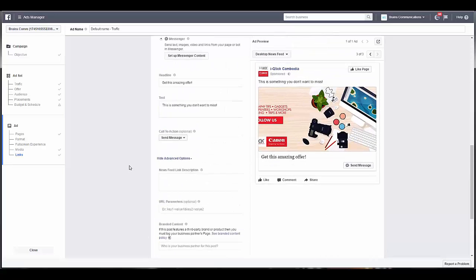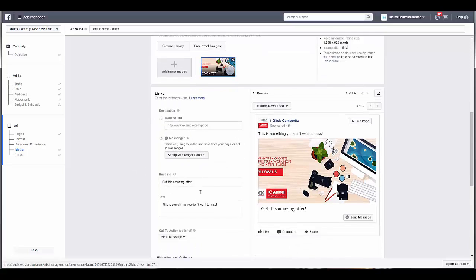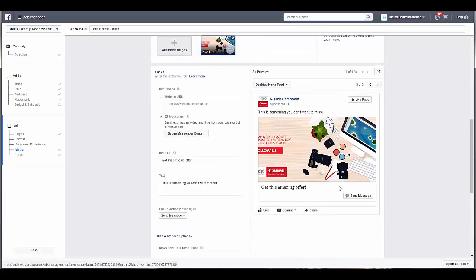So that is it. That's how you do an ad for Messenger, and also how you can get people to send you a Messenger message through an ad.